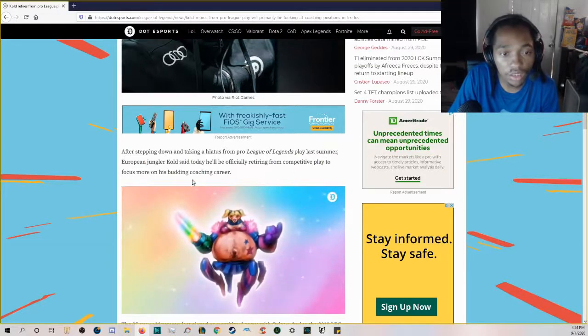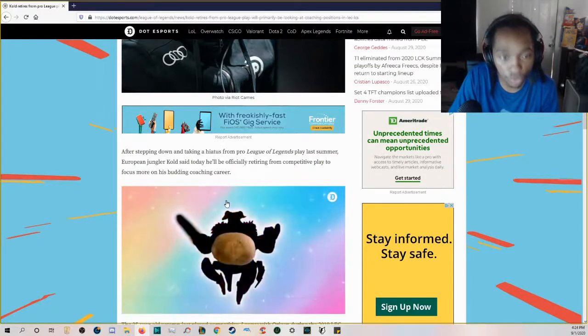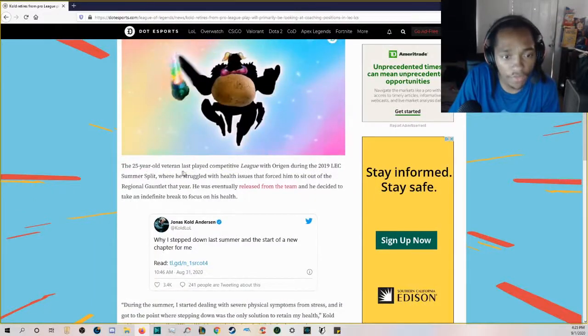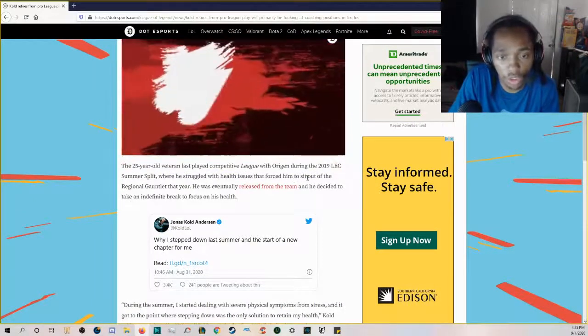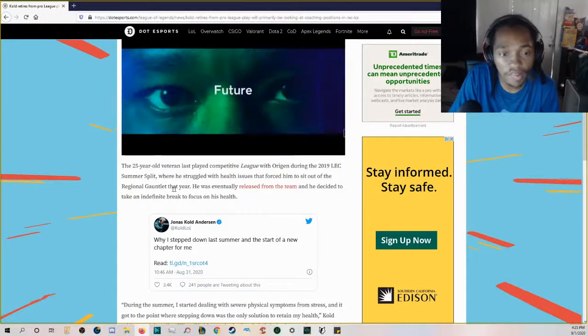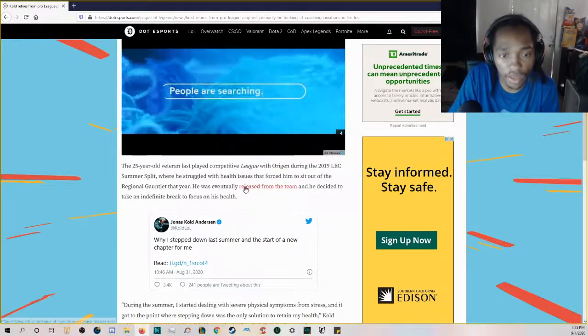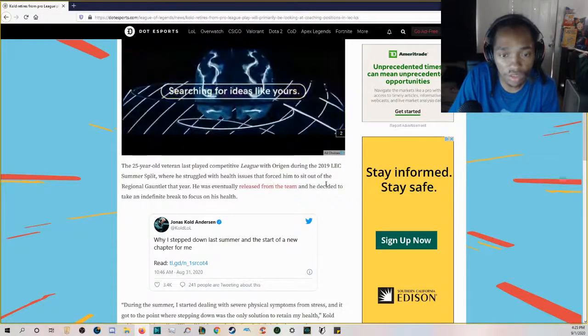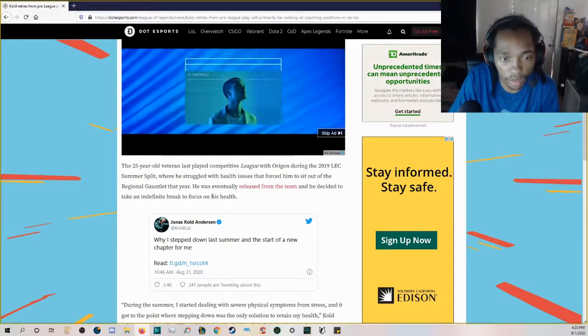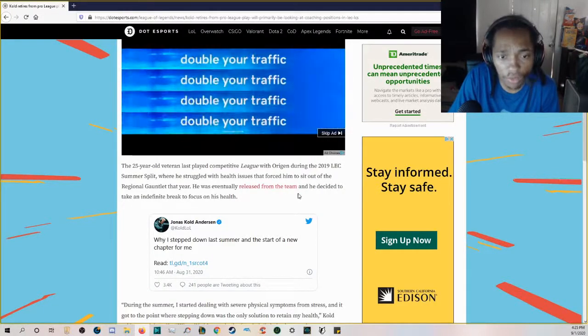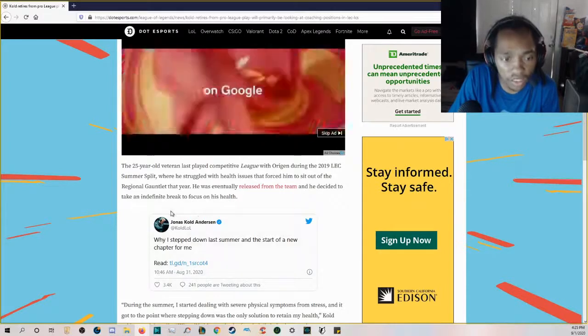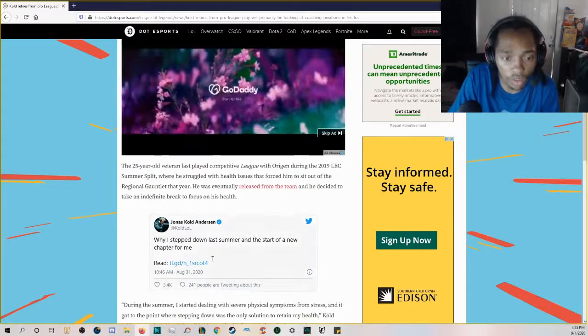After stepping down and taking a hiatus from pro League of Legends play last summer, European jungler Cold said today he'll be officially retiring from competitive play to focus more on his building coaching career. The 25-year-old veteran last played competitive League of Legends with Origin during the 2019 LEC Summer Split.